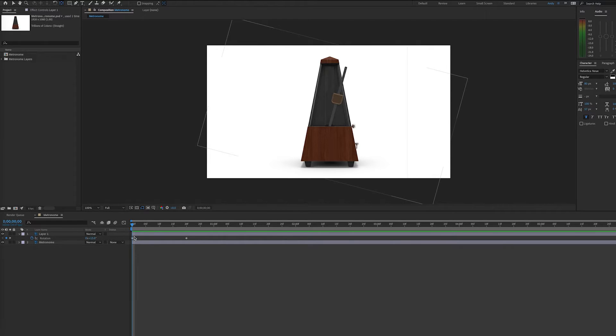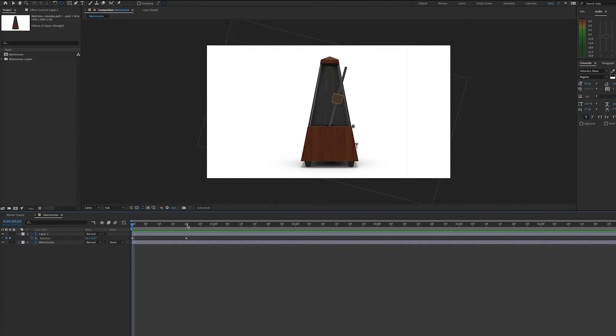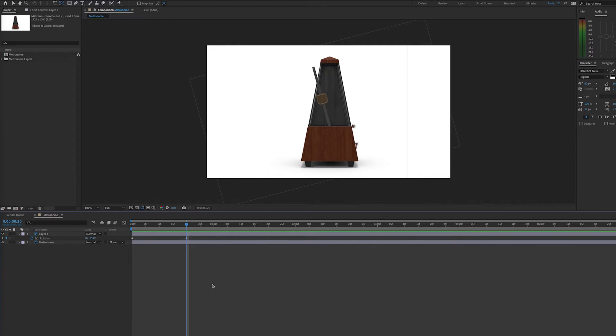So here we have a metronome, and I've set two rotation keyframes, one at 15 degrees to the right and one at 15 degrees to the left. So this is half the movement that the metronome makes.